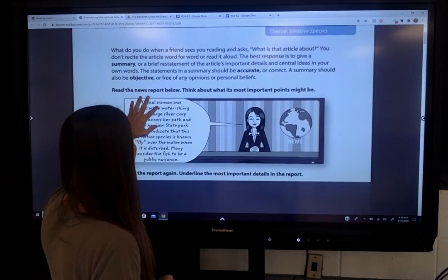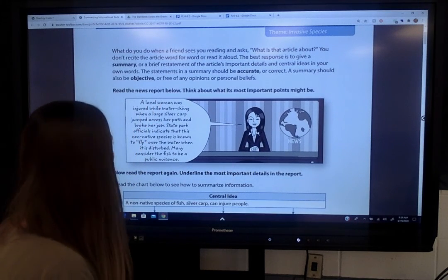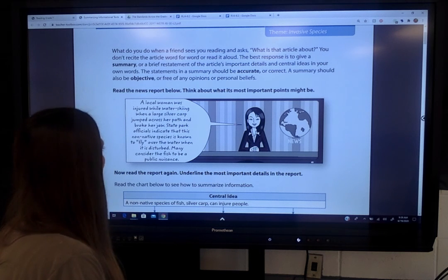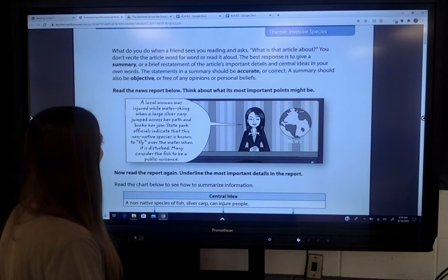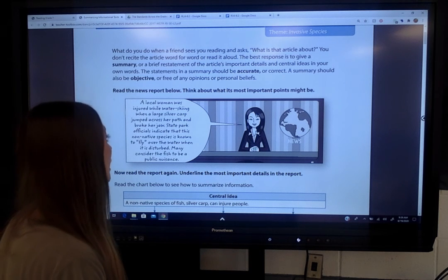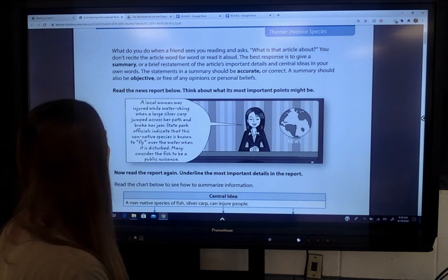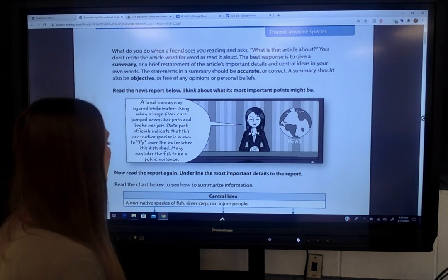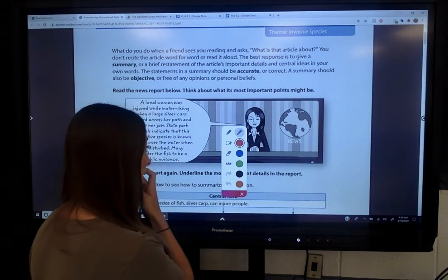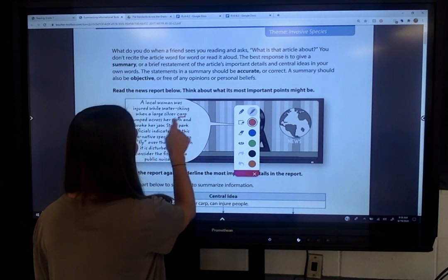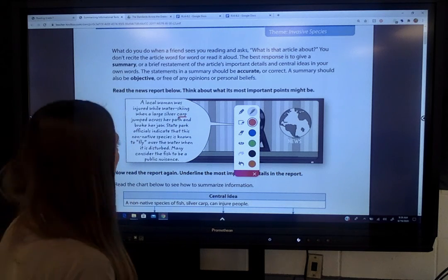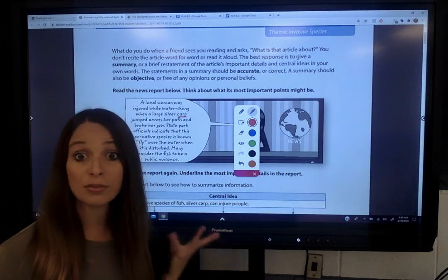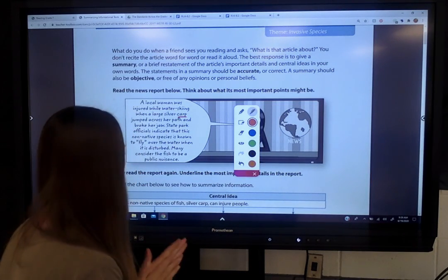Let's look at this news report. It says: a local woman was injured while water skiing when a large silver carp jumped across her path and broke her jaw. State park officials indicate that this non-native species is known to fly over the water when disturbed. Many consider the fish to be a public nuisance. One thing to note — I see the vocabulary word 'carp.' If you look in the story and use the context of the paragraph, there are several clues and you can realize a carp is a fish.